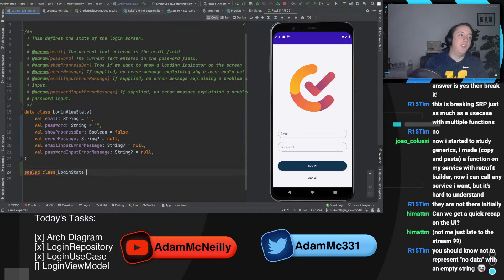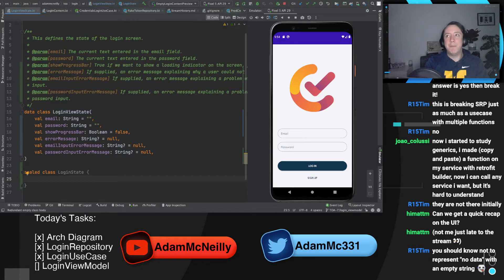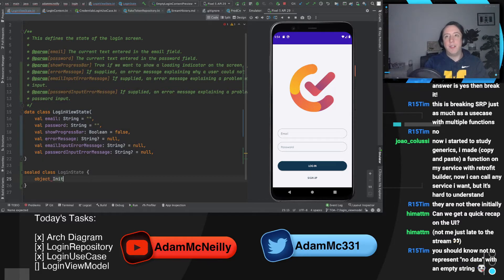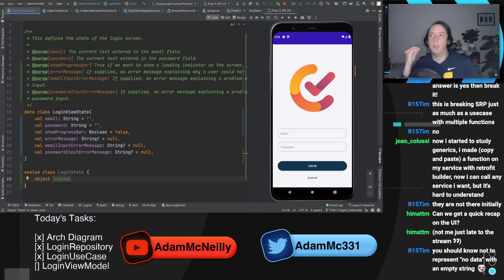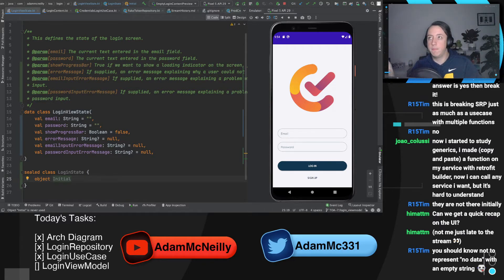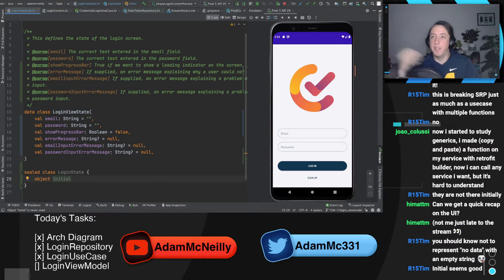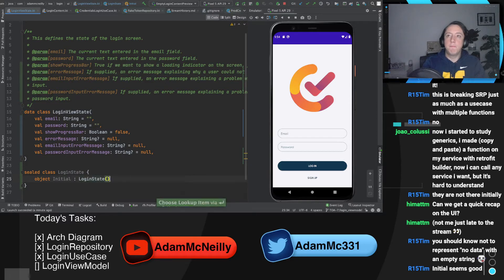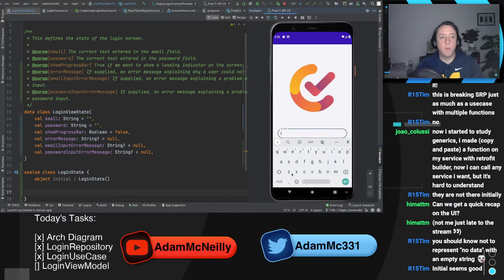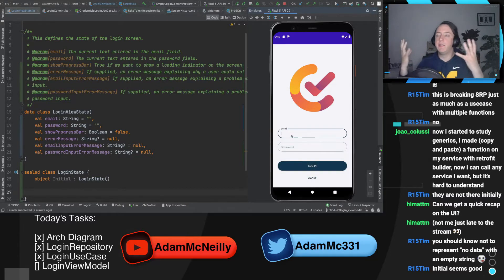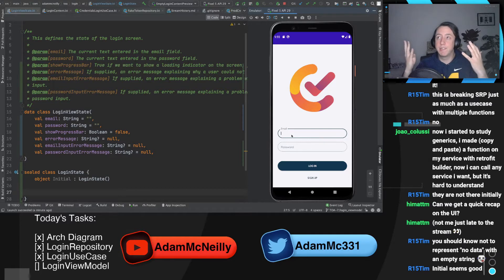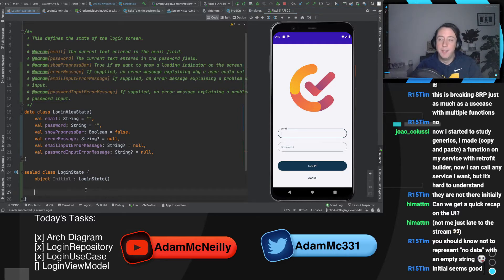I will, once again, humor Tim and start typing it out, even though he will probably be right. What do we want to call this? 'Initialized'? 'Initial'? 'Empty'? What do we call what we're looking at? Login state 'empty'? 'Initial'? Now pretend I type something in — I've entered some information, I'm not clicking, I'm not logging in. What do we call this? 'Inputting'? I don't know.